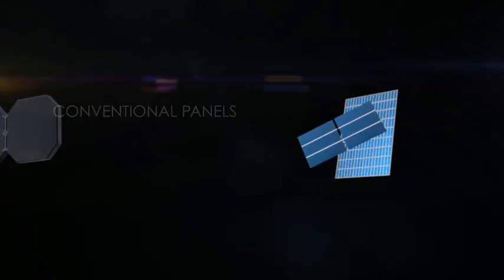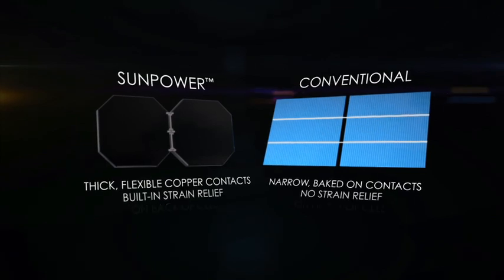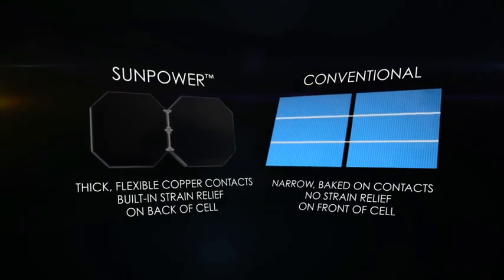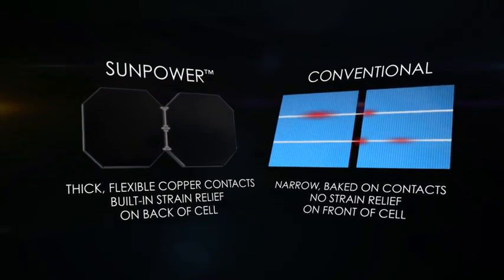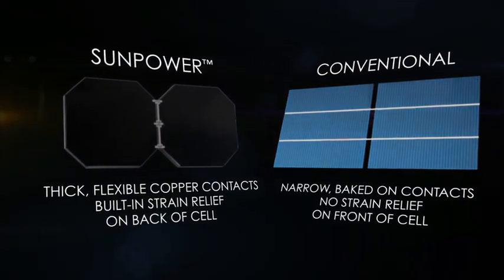Conventional panels, on the other hand, use thin and narrow baked-on front contacts. And with no strain relief, the electrical connections can break.